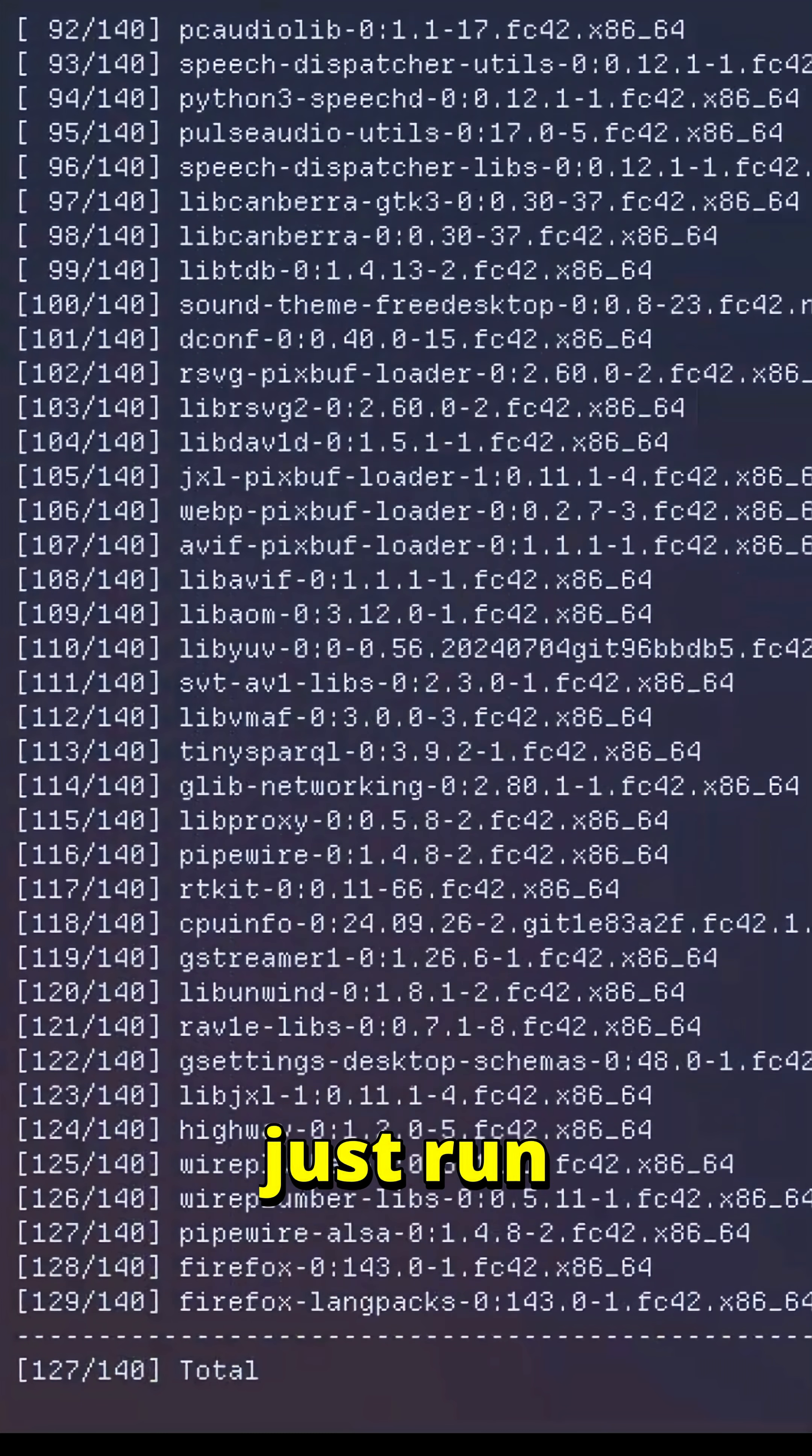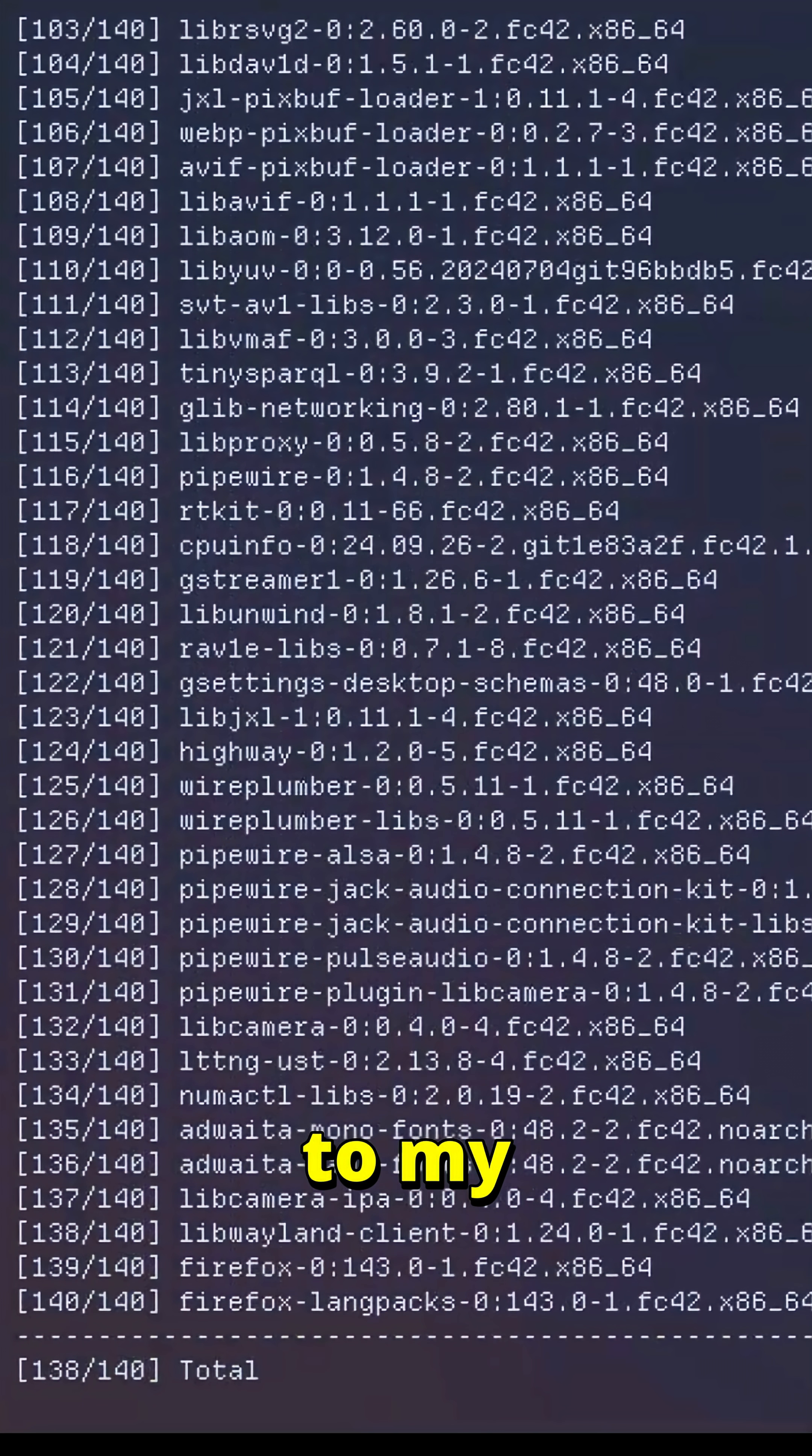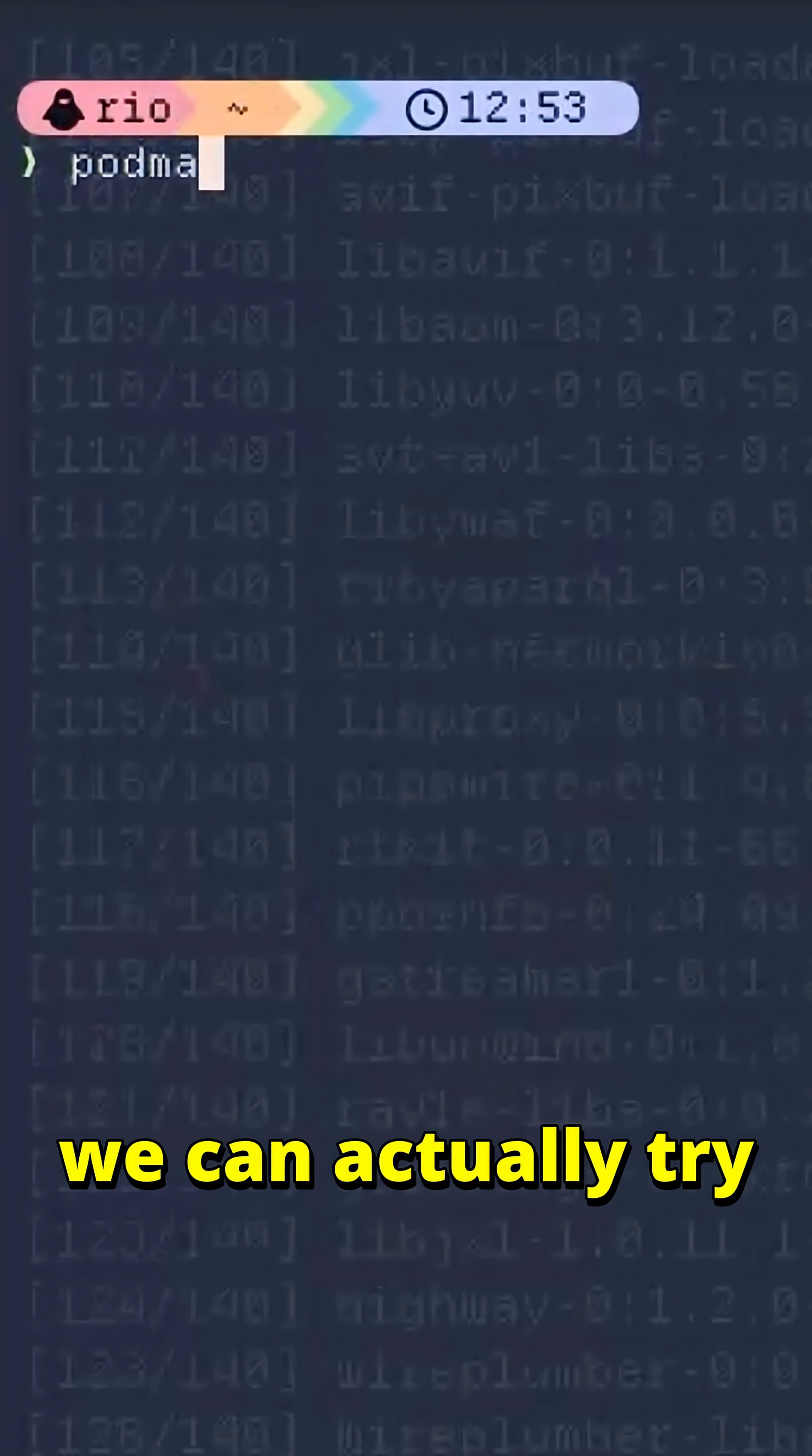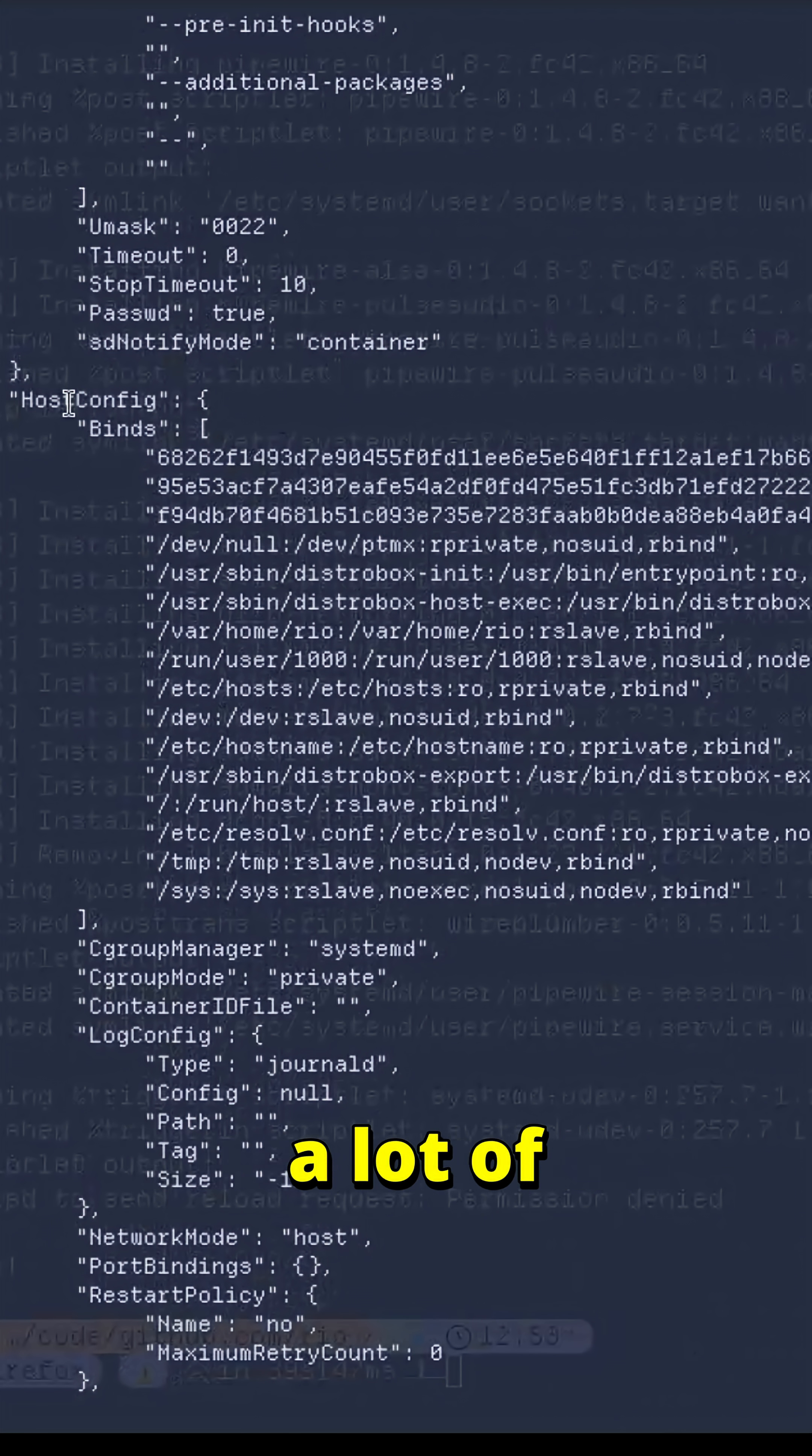This thing will eventually just run as usual because this container has access to my display socket. While this is running, you can actually try and see how this thing is mounted. There are quite a lot of host binds.